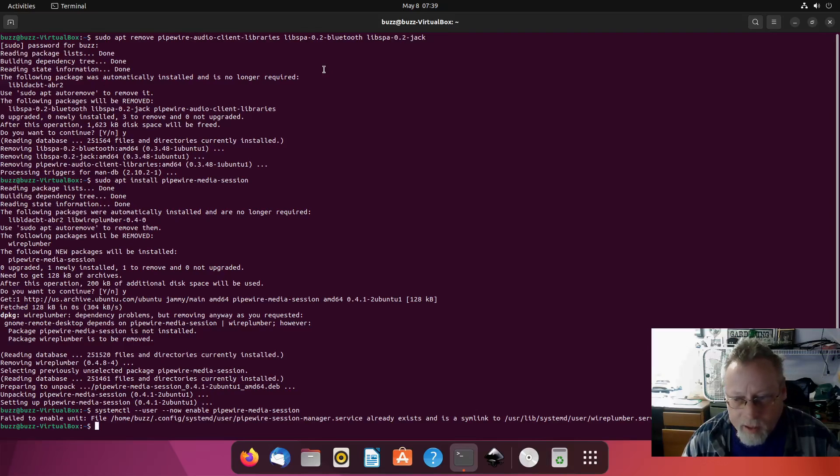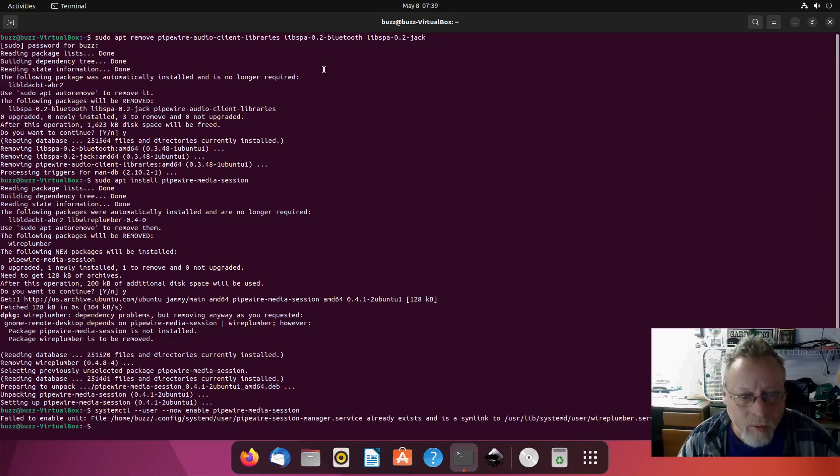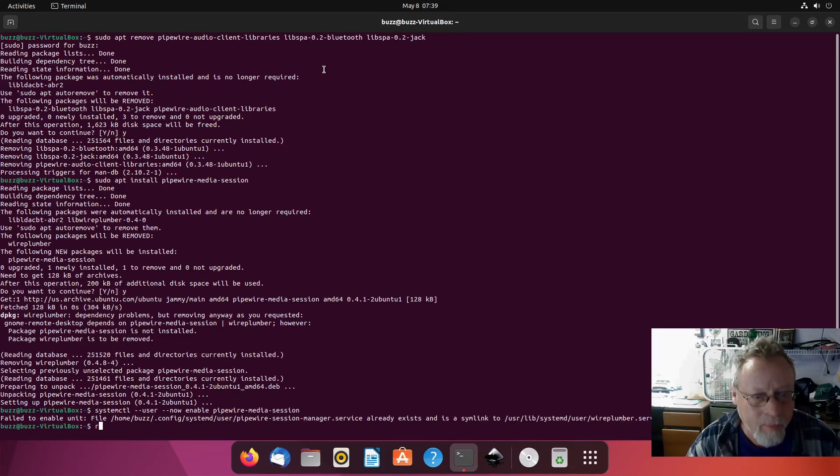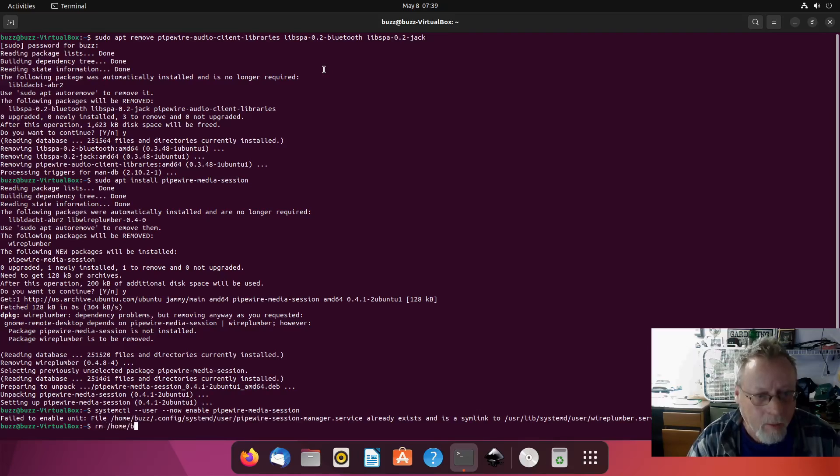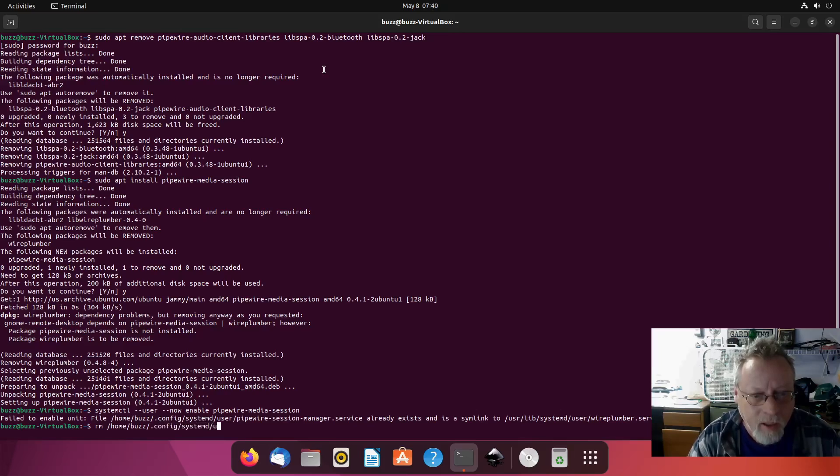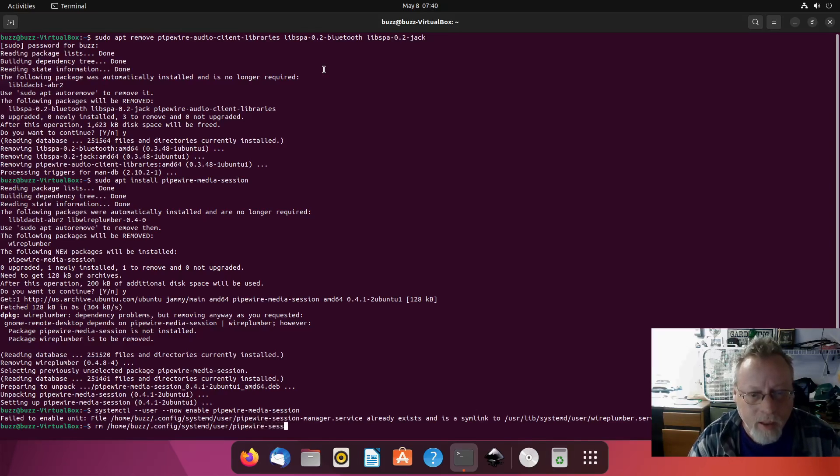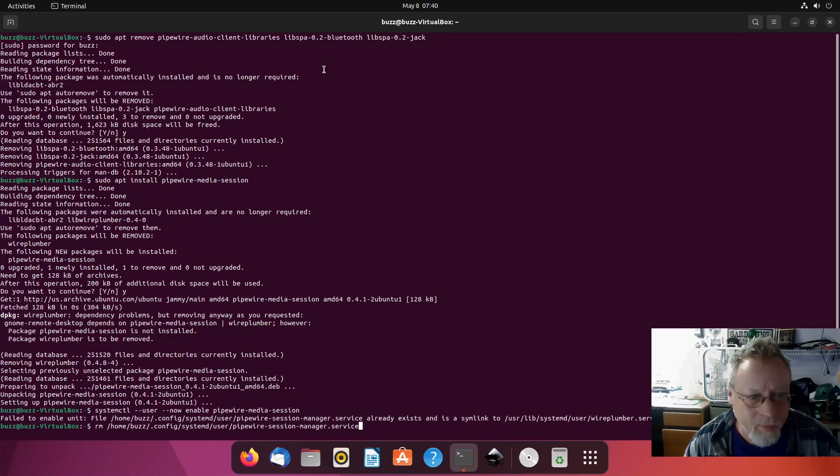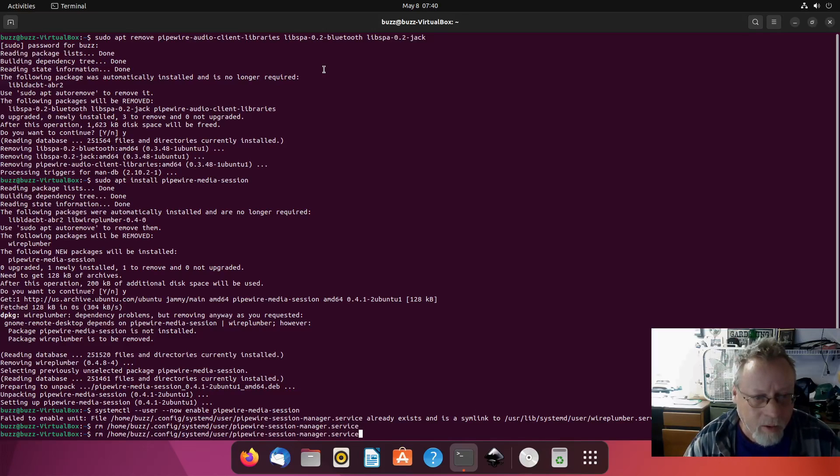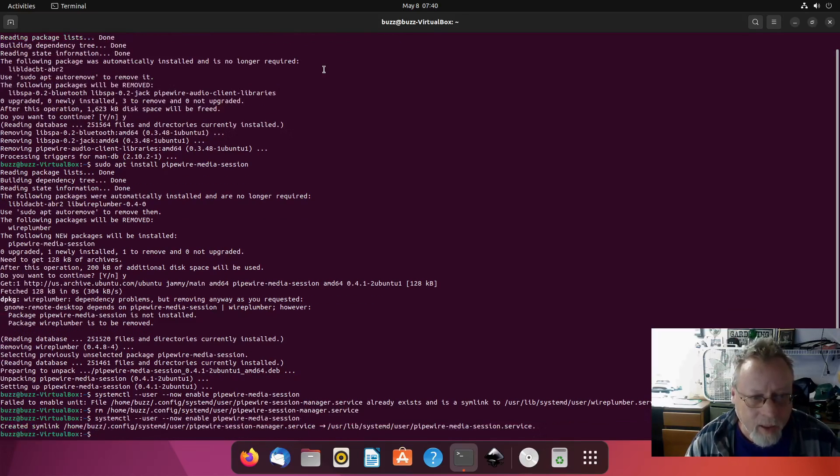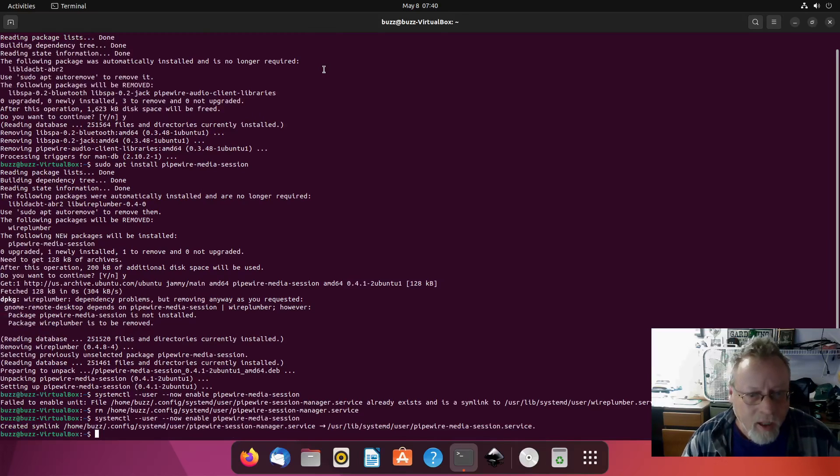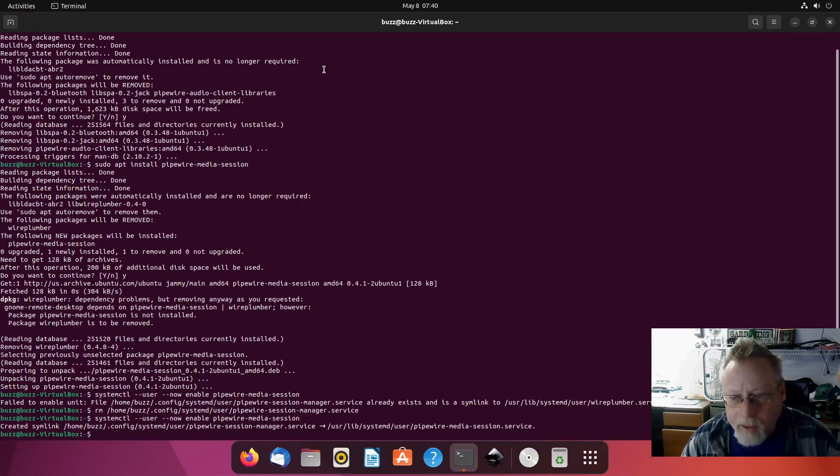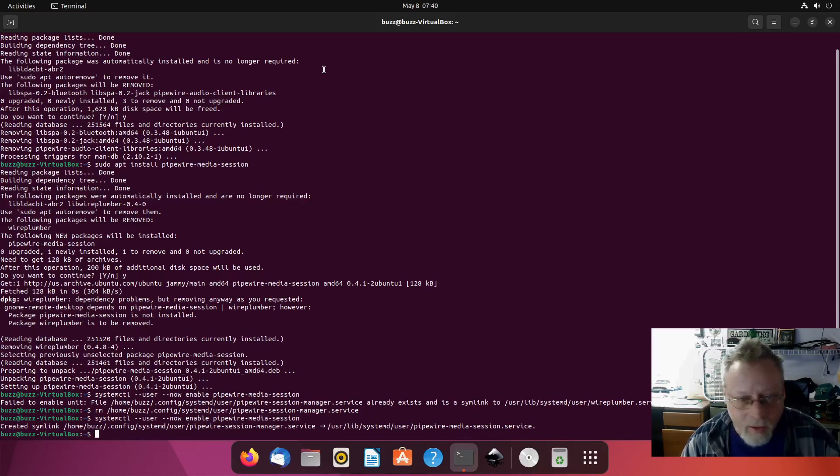Service already exists. Okay, we're going to remove it. We're going to do an rm /home/buzz/.config/systemd/user/pipewire-session-manager.service. Then we're going to do the systemctl again. Created a symlink and now it links to pipewire-media-session.service. That's exactly what we want it to do.